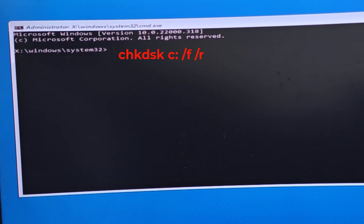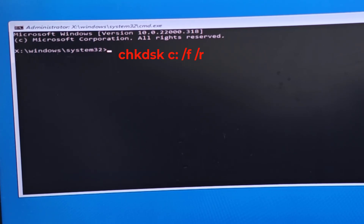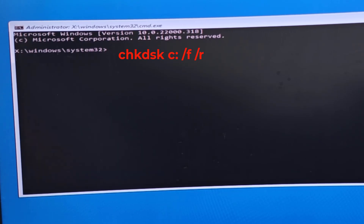Type 'chkdsk' followed by your operating system drive letter. Usually the OS is installed on the C drive — if you have installed it on D or E, type that letter. Type 'chkdsk c: /r' and hit Enter. Let it complete — it will take some time.